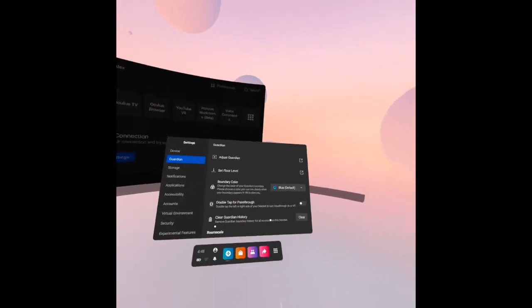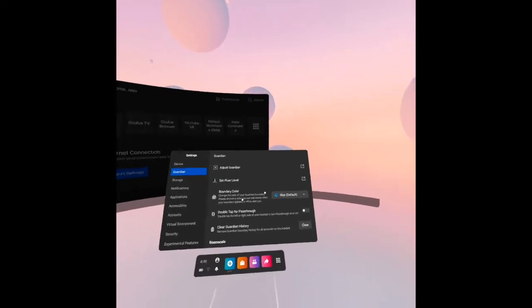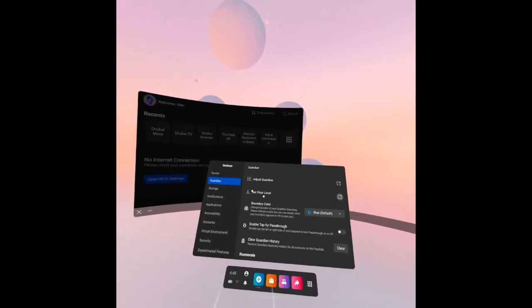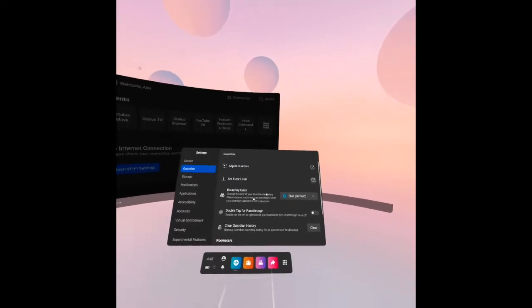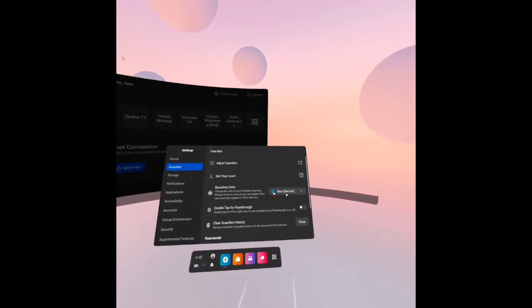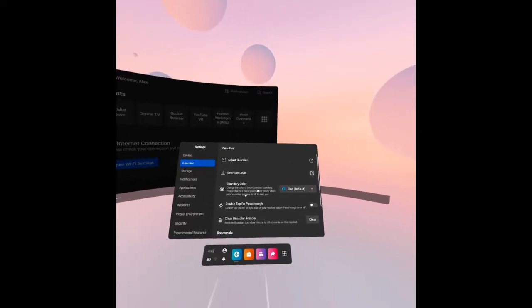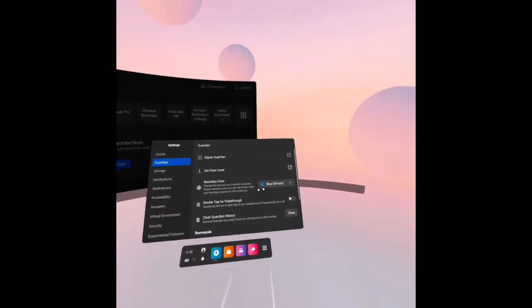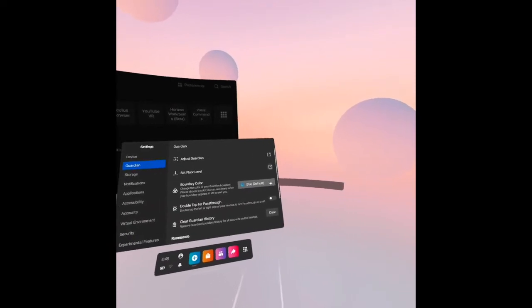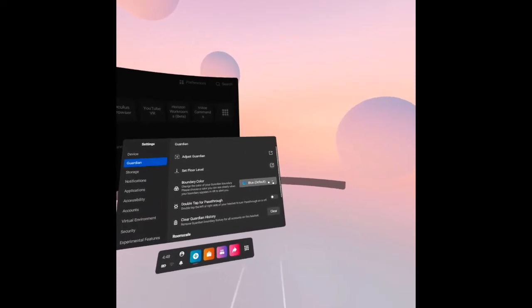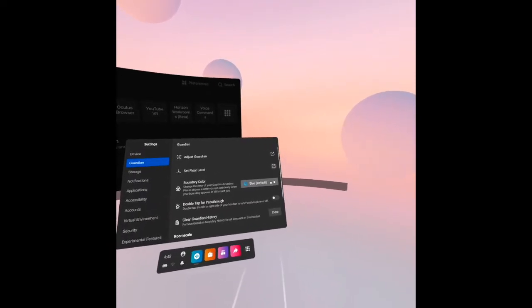Now the set floor is okay. The boundary color: as you can see, if you want to change the color of your guardian boundary, you may do so by clicking this menu down.